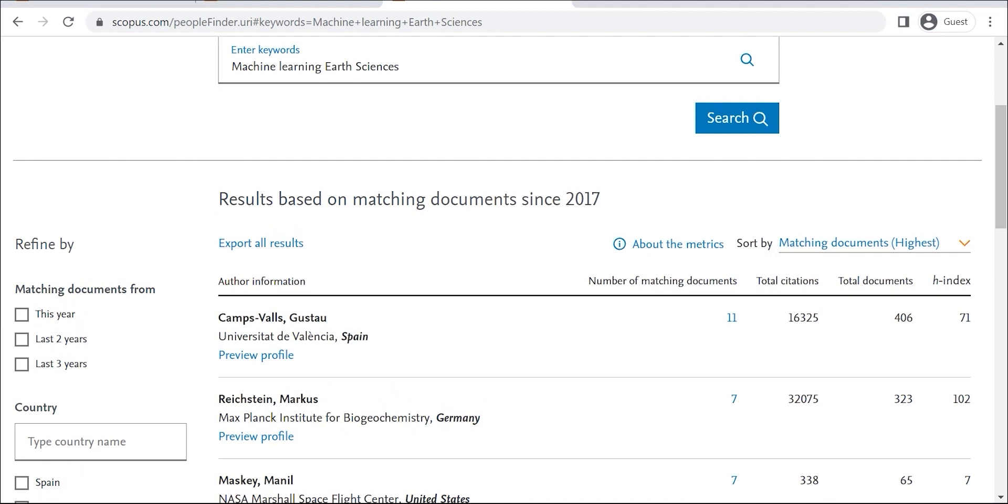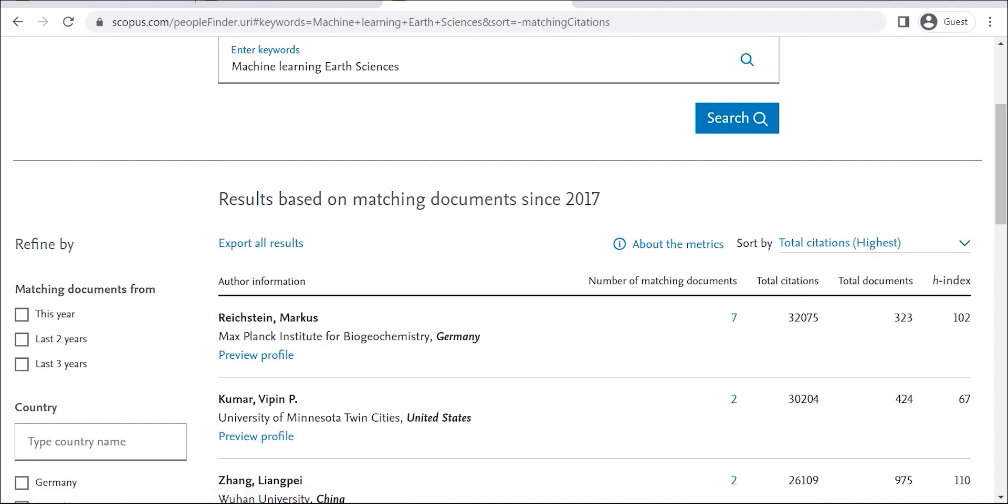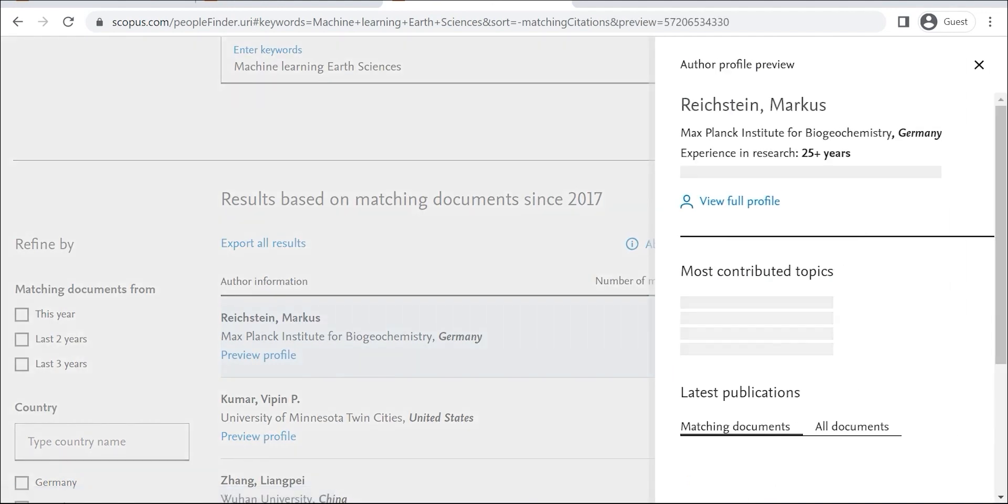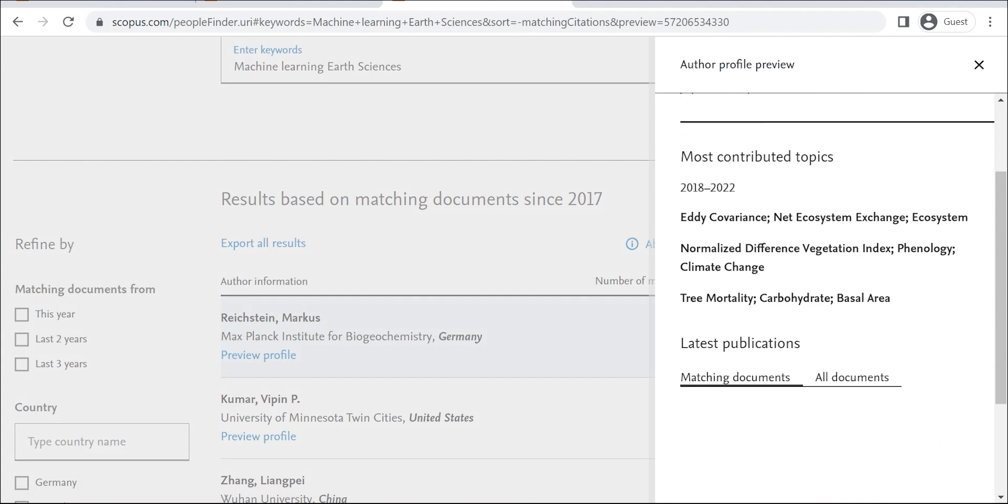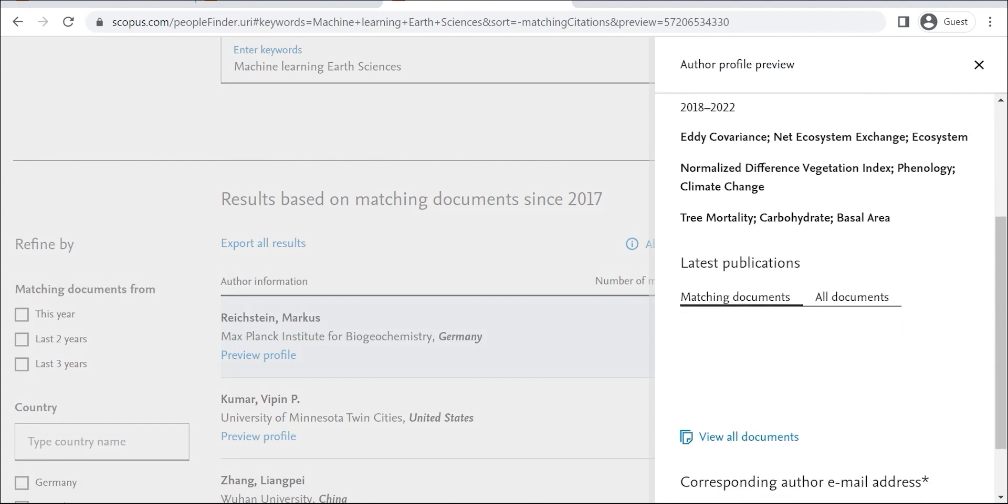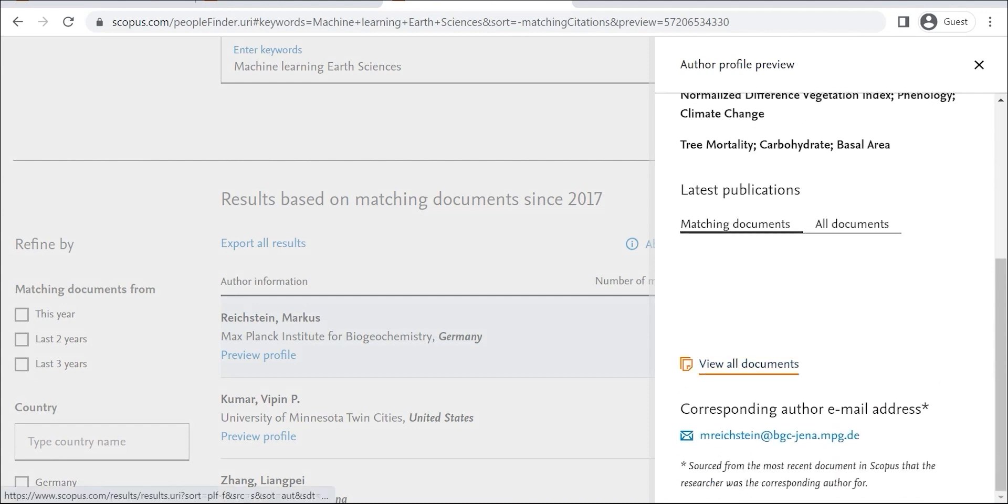Finally, Researcher Discovery can help you build your network. By seeing the researcher's affiliation, you can get an idea of where they work and who they collaborate with. This can be helpful if you're looking to expand your network or if you want to find potential mentors.